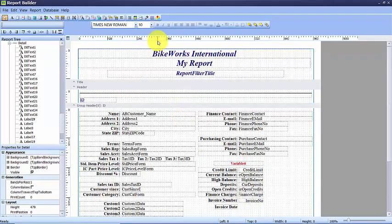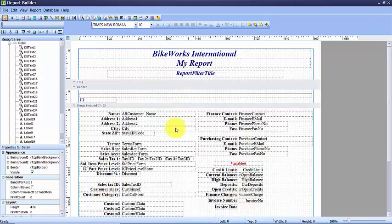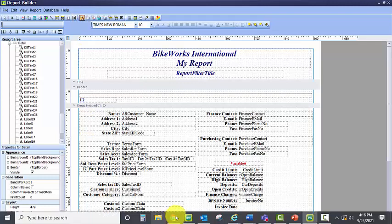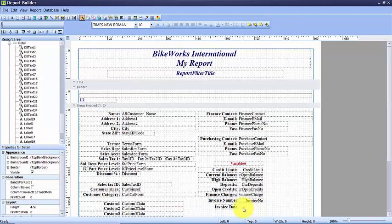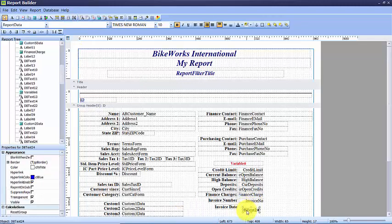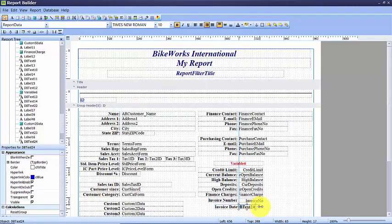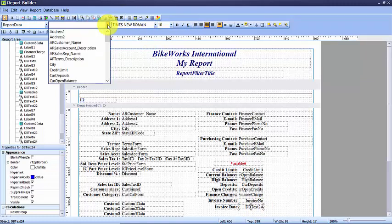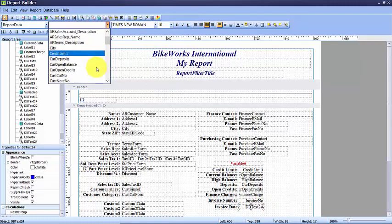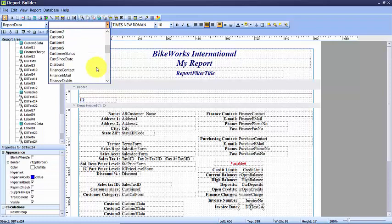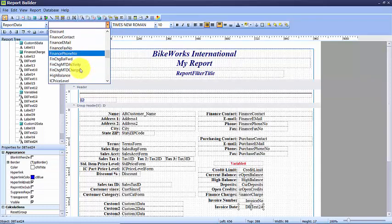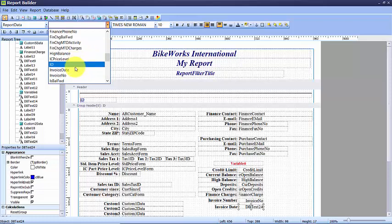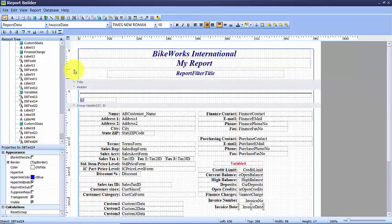And now I'm going to add the invoice date pulling from the database. So I come up to my button bar and I do the letter A with the paper over the top of it. Hover over it, it's DB text. Place that on my report. I'm going to remove the bold on this one, and then I'm going to come up here to the available fields and come down and select, in alphabetical order, my invoice date.